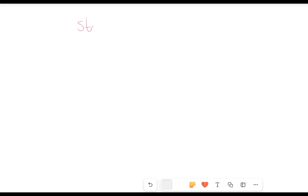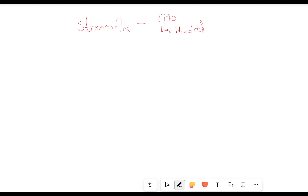I'm going to be telling you guys a little story all about my little company called Streamflix. I started off in 1990. It was a small company. We had a few hundred people using our online streaming service.